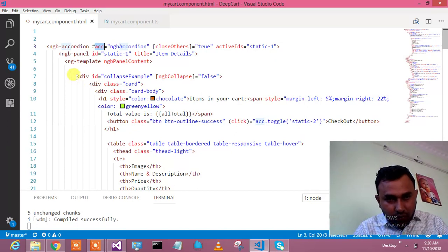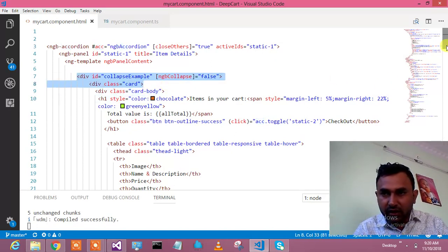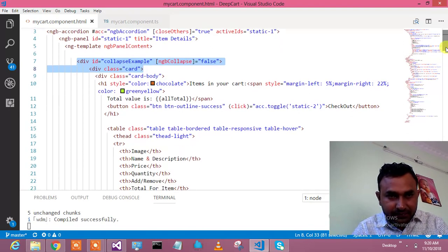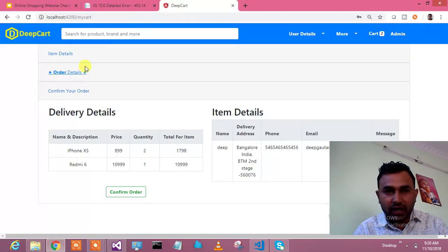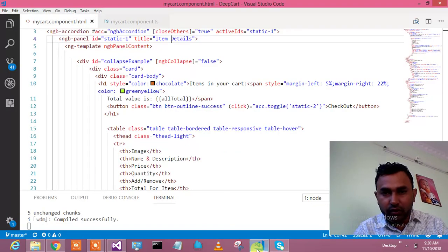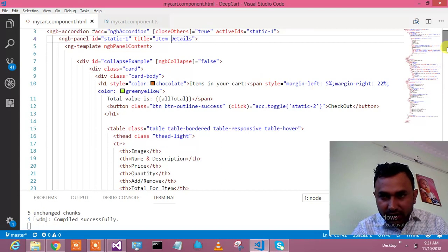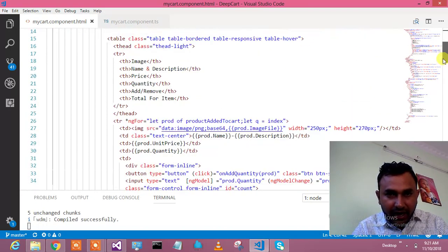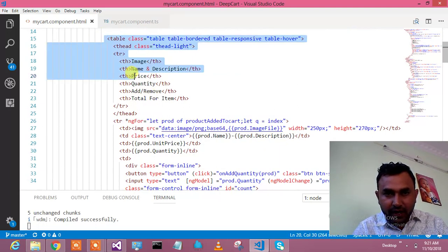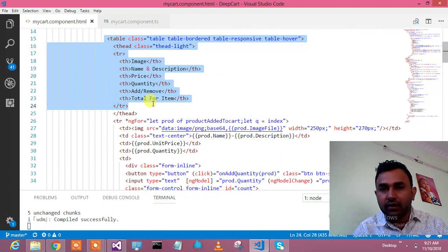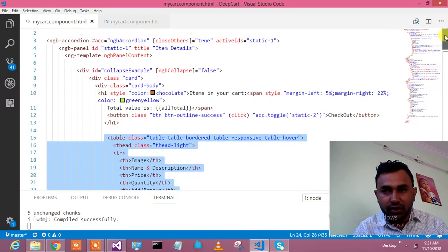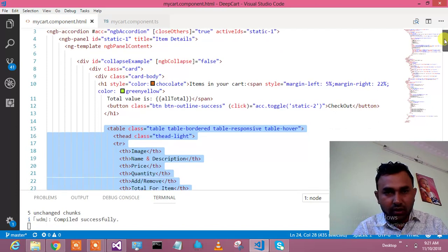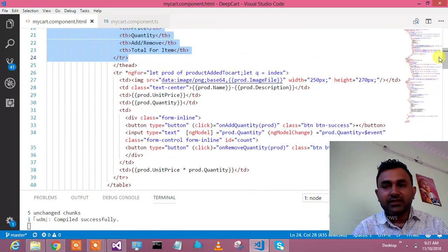This is my first panel which is item details. Then after that it will be order details and confirm your order. In the item details panel I have this table where I have image of the product, name, price, quantity, and total for items. This I have shown in the last video.